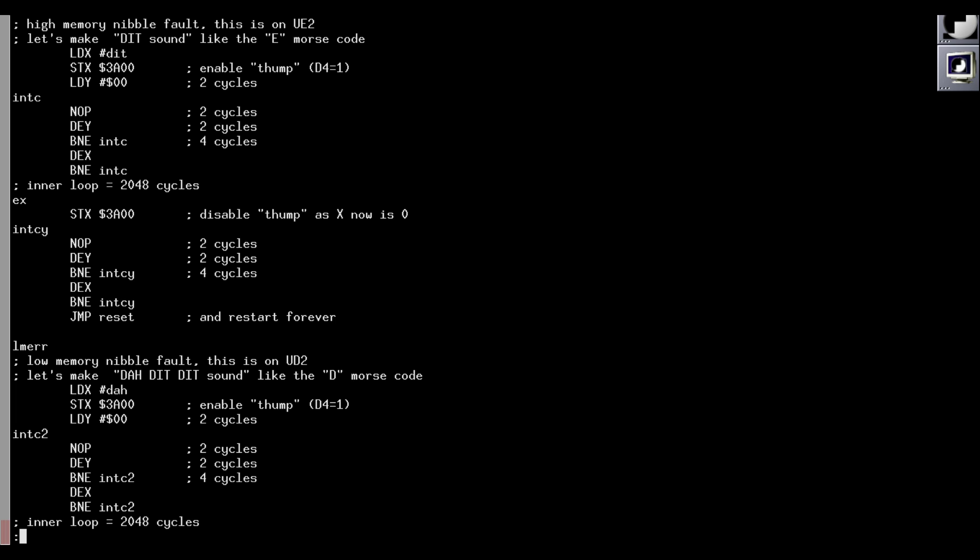However, also in this case, it didn't find any RAM error. But now I'm sure that the board can address correctly all RAM segments, including the vector RAM.